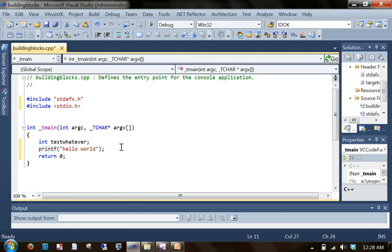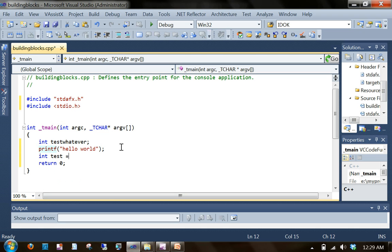Another example for literal is int test equal to 10. So in this case the number 10 here is a literal.